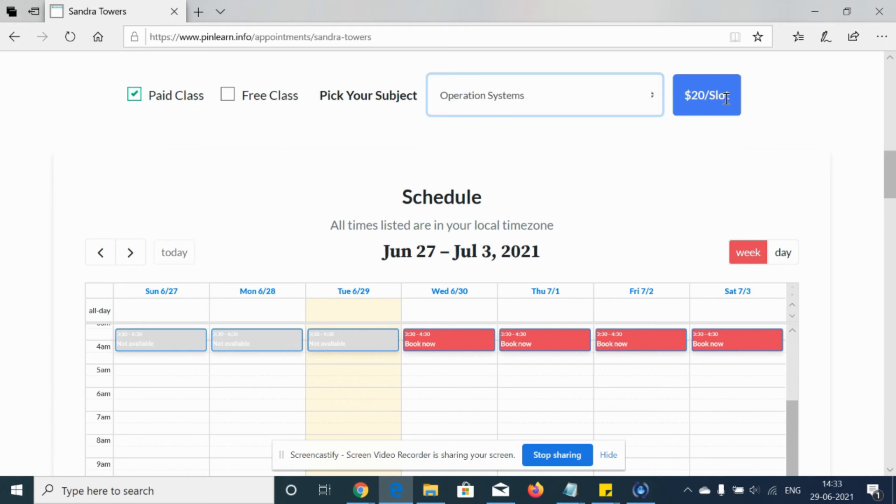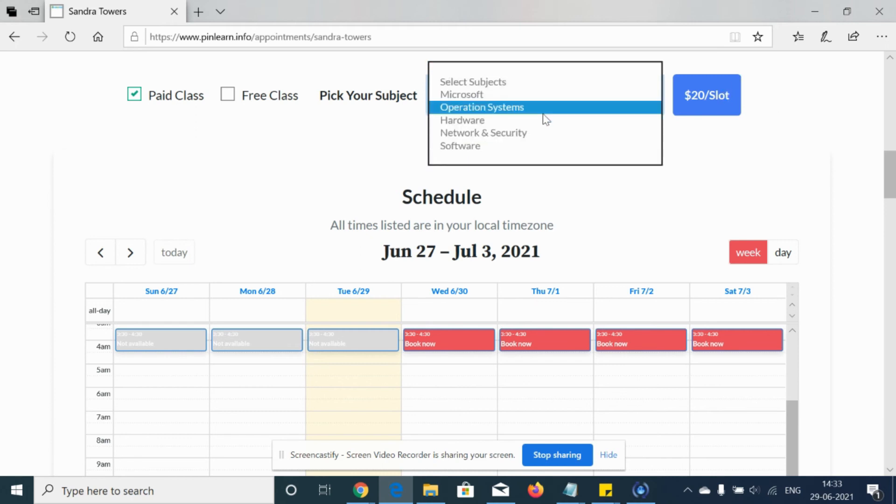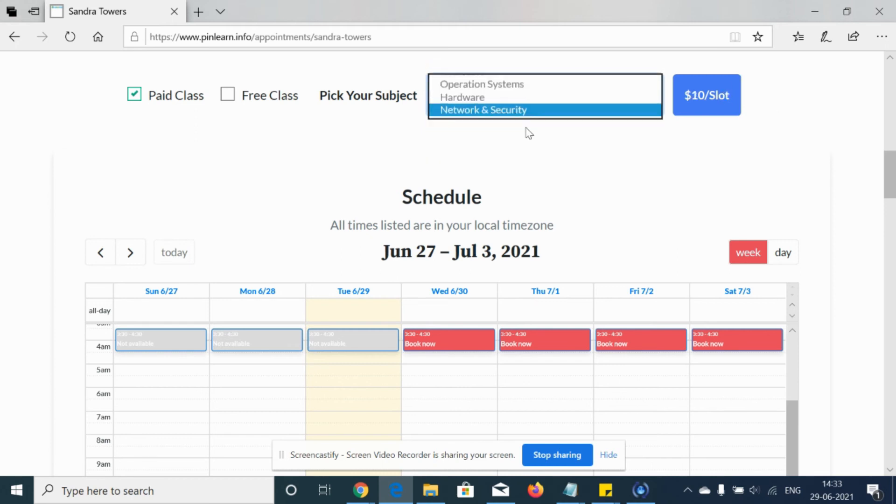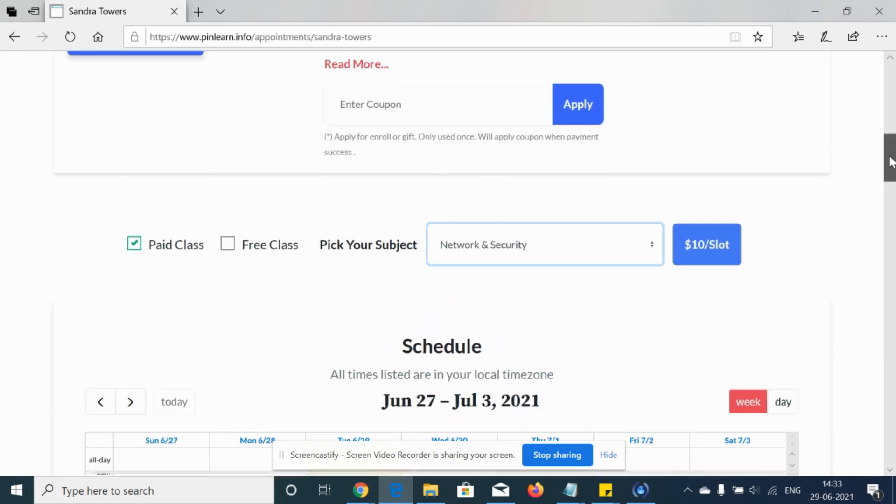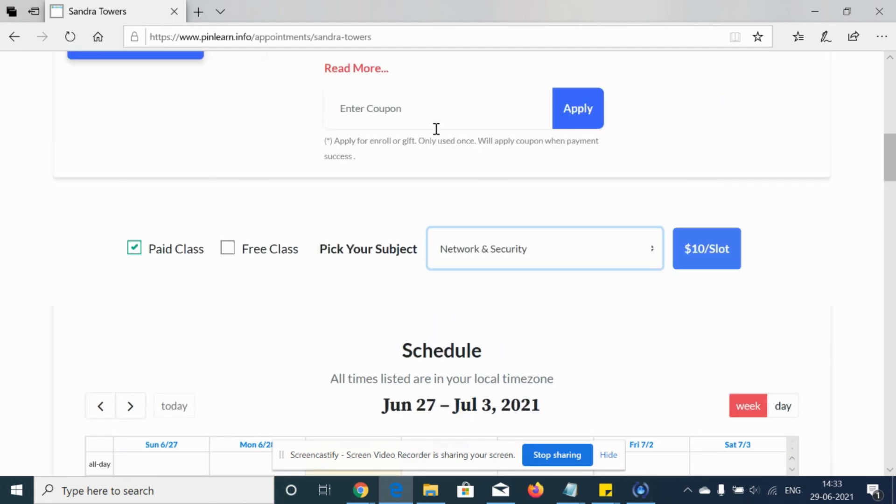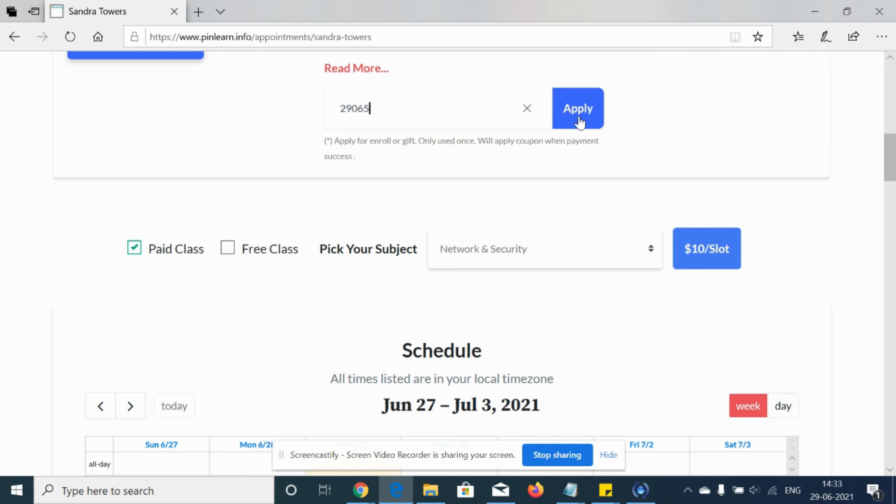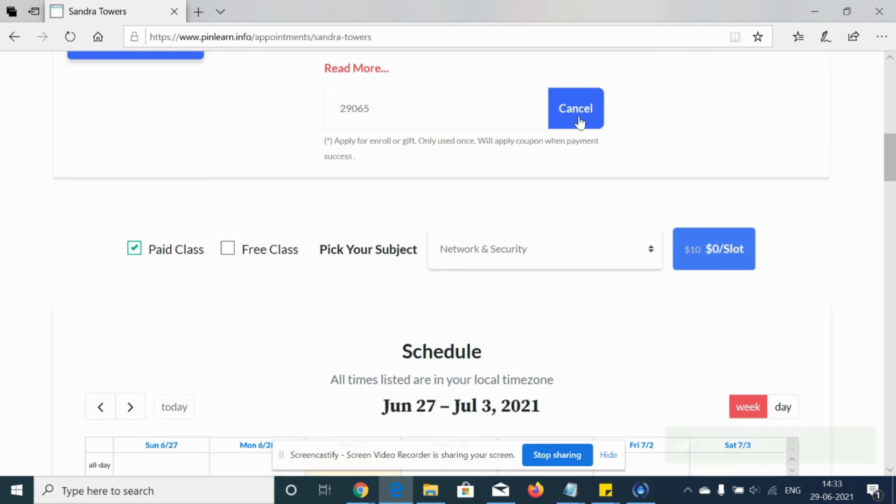Say it's operation systems, again it's a 20 dollar slot, and network and security, it's a 10 dollar slot. So now the coupon code is applied. Now it's 100 percent discount, so it will be zero dollars.